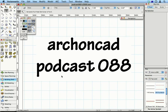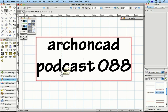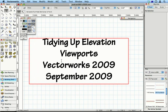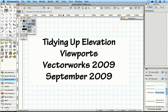Hi, Jonathan Pickup here. Welcome to my podcast 088. I was reading the chat list recently and someone was talking about how do you create a heavy line around your elevations. So I thought I'd show you a couple of tricks that I use.